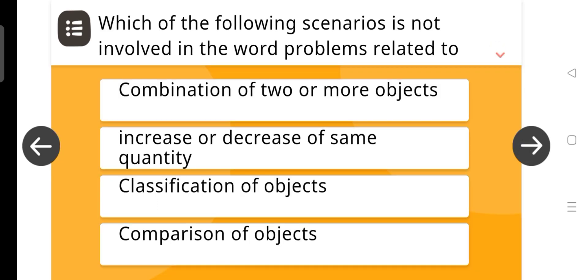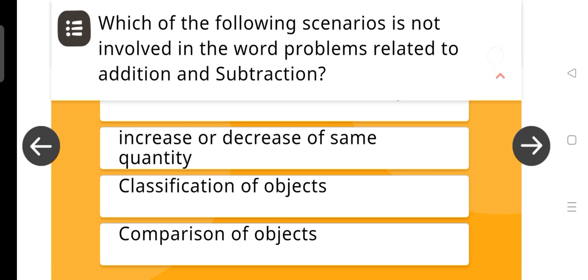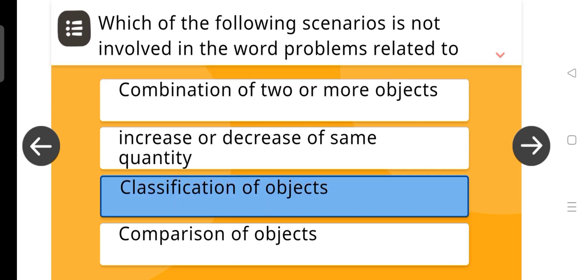Which of the following scenarios is not involved in the word problem related to addition and subtraction? The answer is Classification of objects.